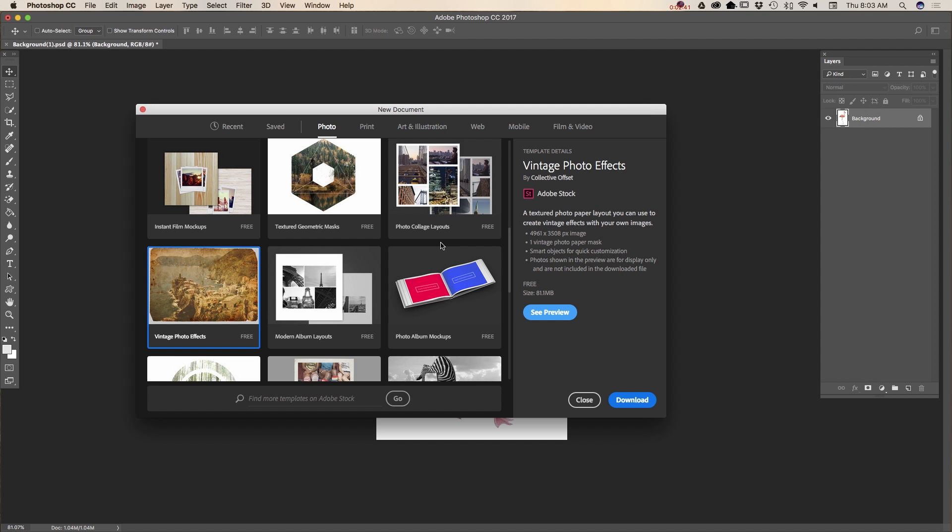But if you want to find some specific templates, you can search for more templates on Adobe Stock directly from your new document window. Simply click here and type any search you want. After you click on go,